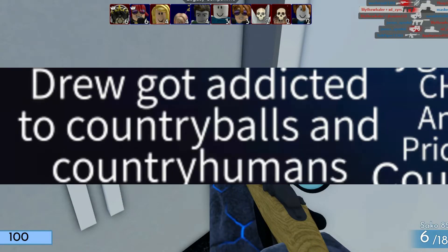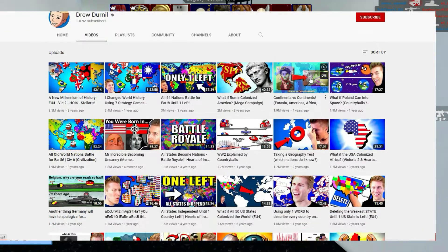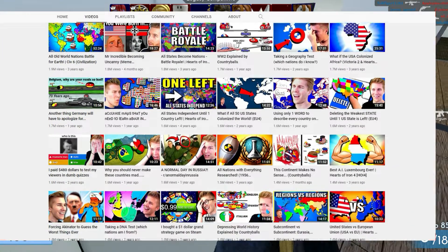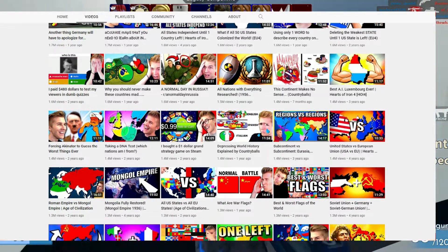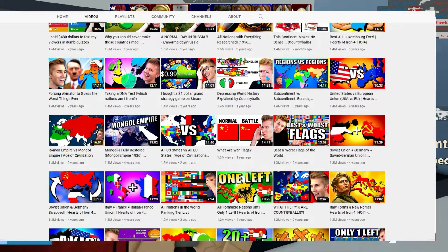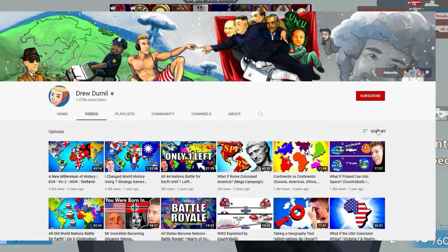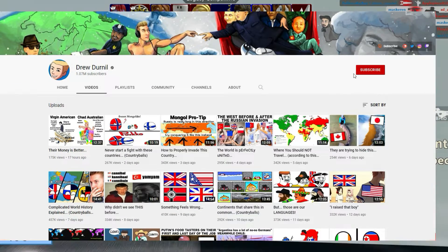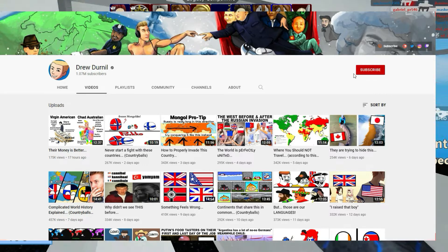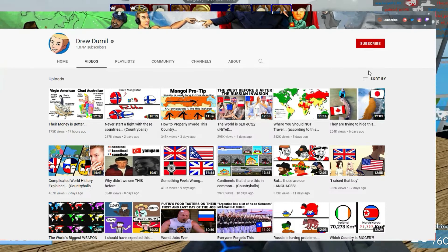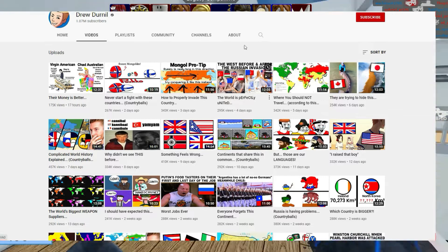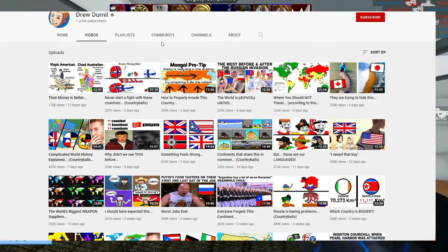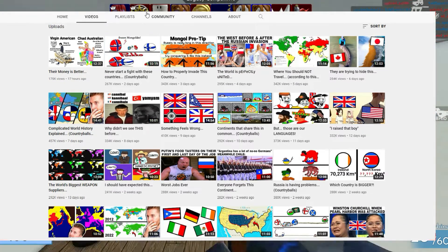Drew got addicted to country balls and country humans. This refers to how Drew Durnell's old content was gaming content, usually HoI4 and EU4 gameplay and mods. But his newer content is mostly reactions to Reddit posts — most of which are country balls, country humans, and maps. That's why most people moved to Drew's second channel.